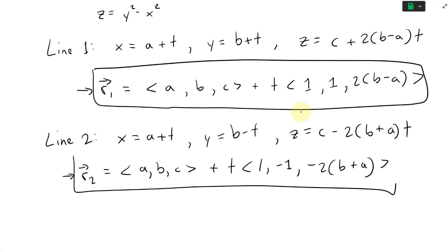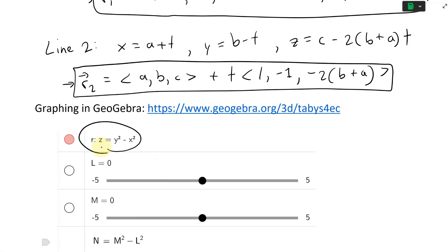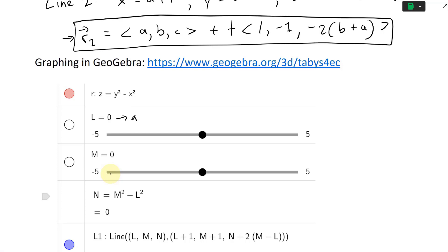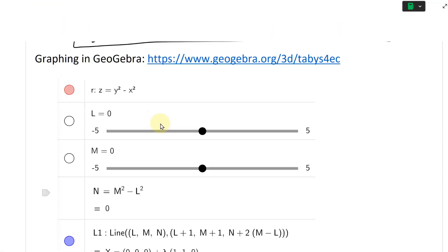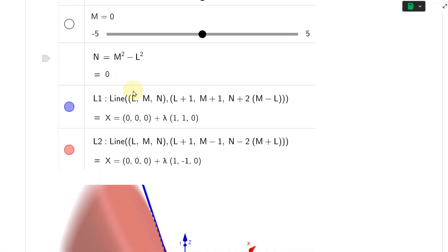Finally we can graph this in GeoGebra. Here's our equation z equals y squared minus x squared. I used the variables l, m, and n instead of a, b, c since I already used those in an earlier exercise. So l is a, m is b, and n is c. We have l equals zero, m equals zero, and we could slide them across to see the different lines formed. The value n equals m squared minus l squared ensures the point is on the paraboloid.